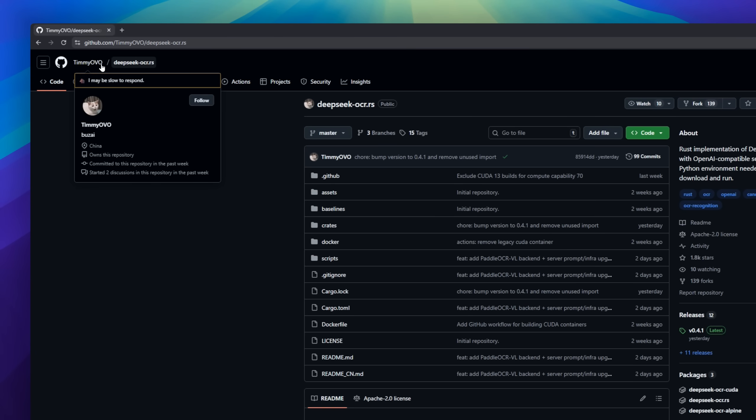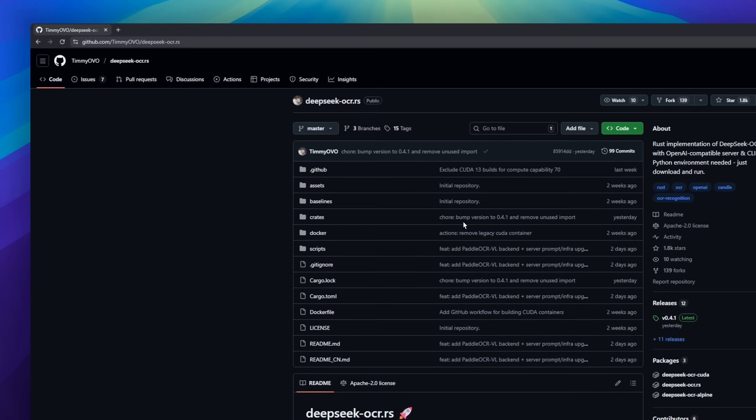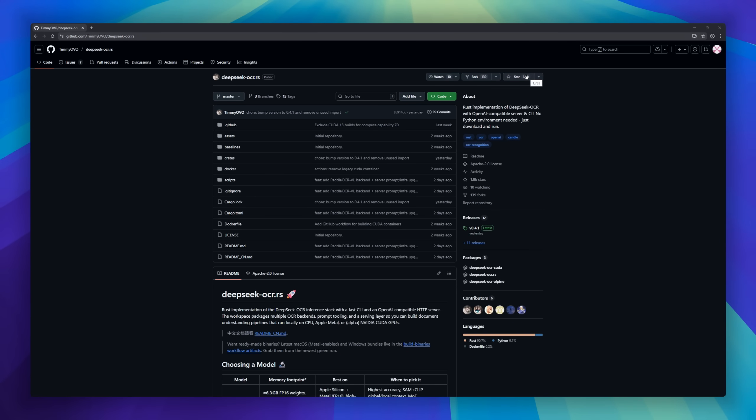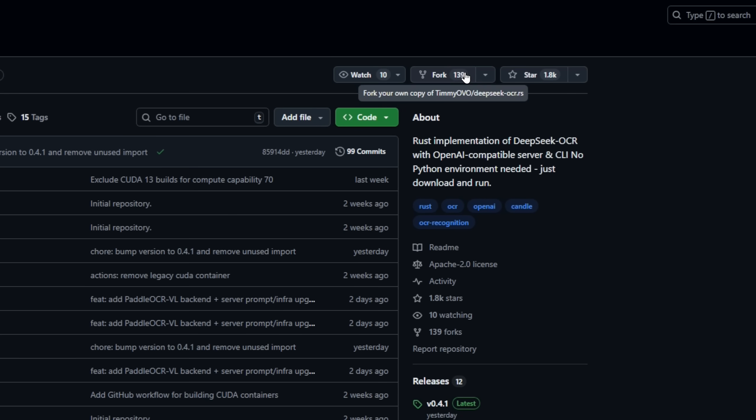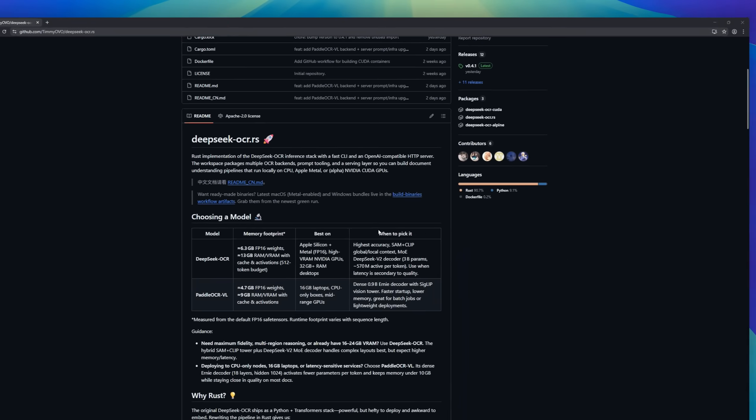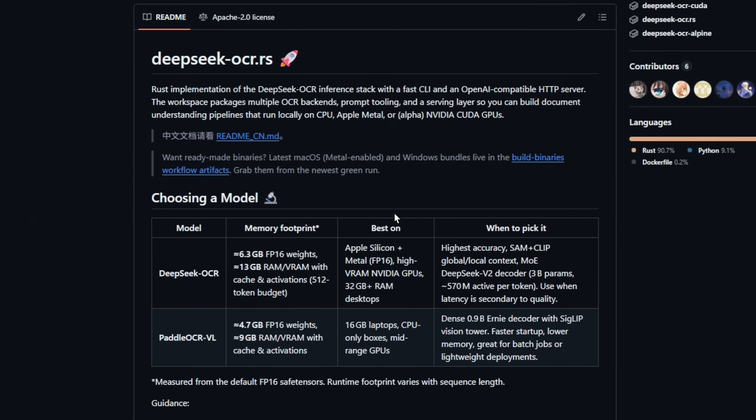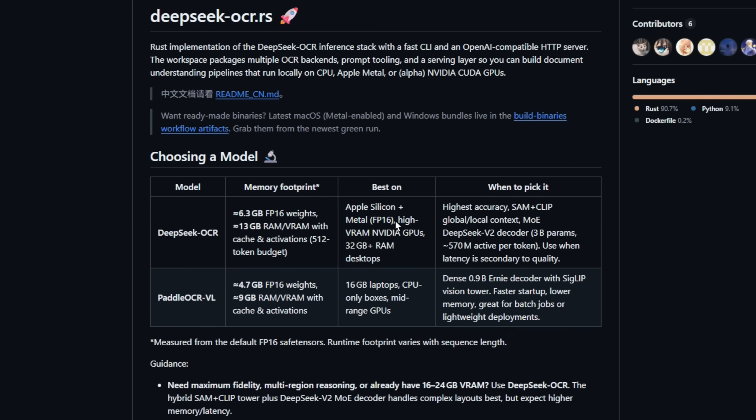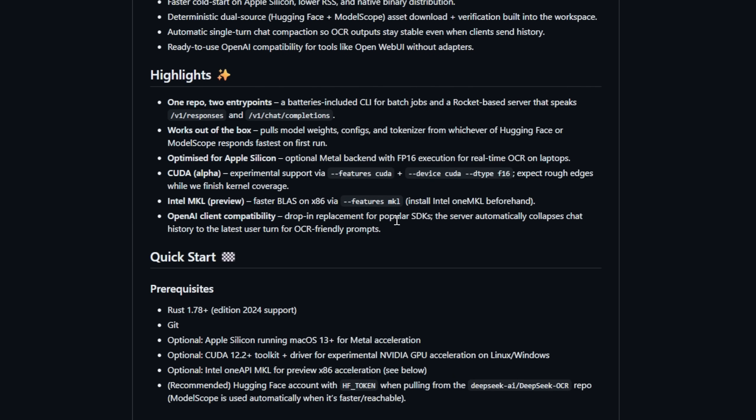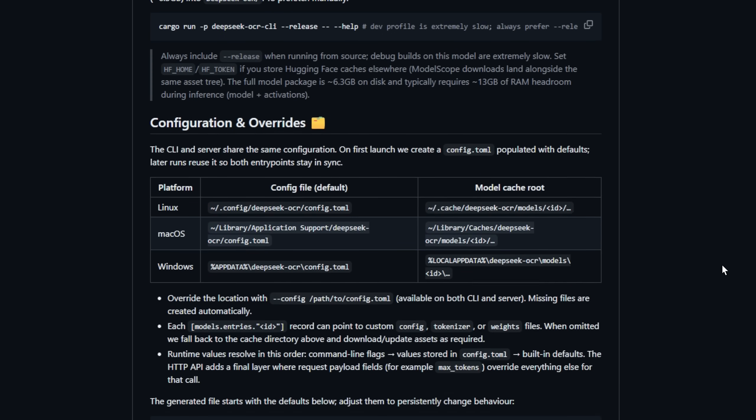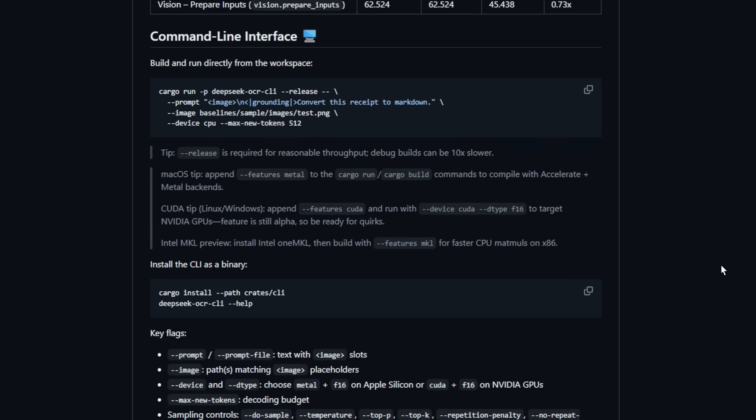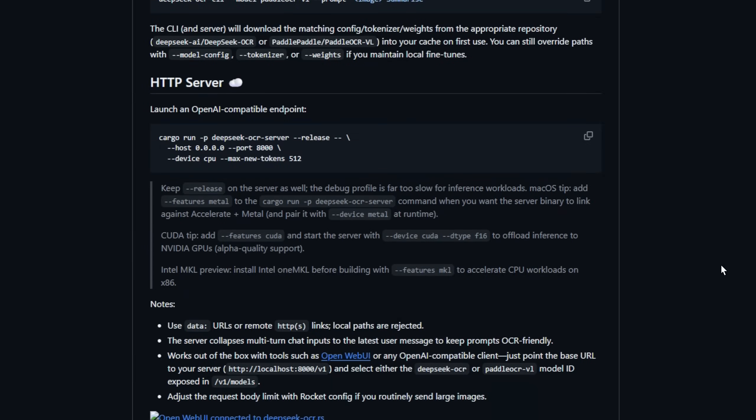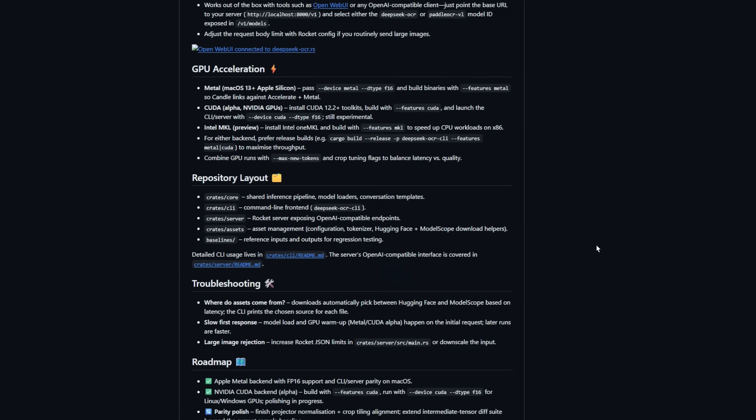DeepSeq OCR.RS, a Rust implementation of the DeepSeq OCR inference stack. It packs both a CLI for batch jobs and an OpenAI-compatible server, so you can build full document understanding pipelines that run locally. Everything's written in pure Rust with candle and rocket, meaning no Python baggage, instant cold starts, and memory-safe performance. It's fully compatible with OpenAI-style clients, optimized for Apple Silicon, and automatically pulls weights from HuggingFace for seamless setup.